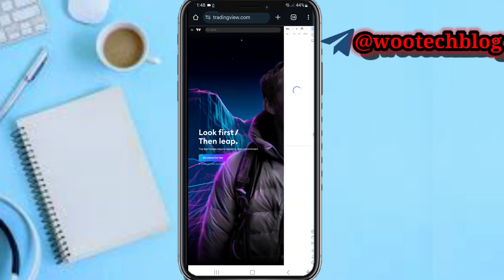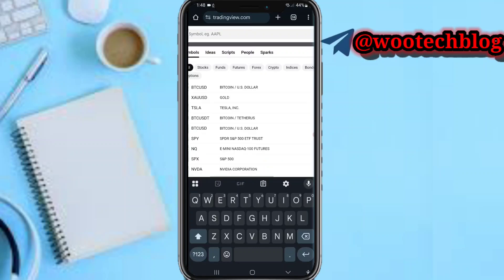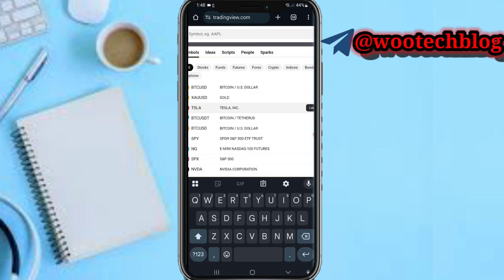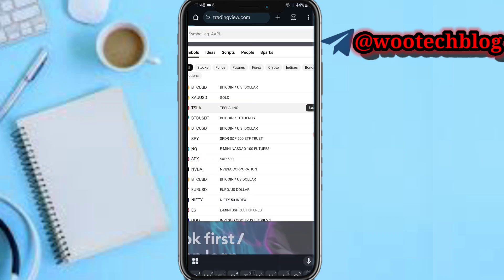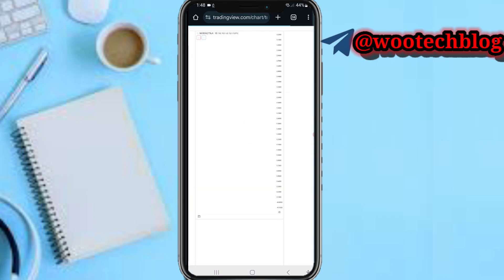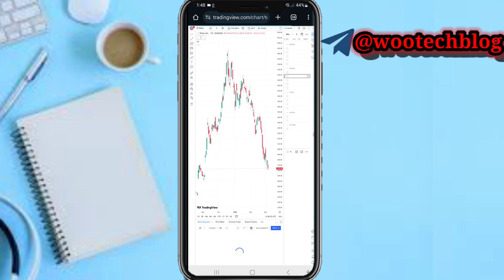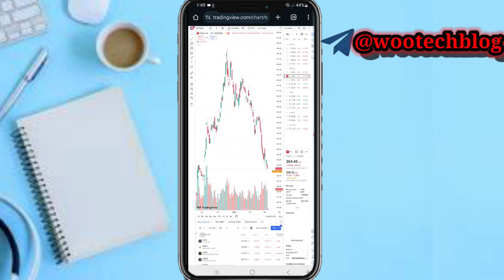Now let's head over to our TradingView. On our TradingView, let's quickly head over to a chart. I'll select a pair — let's select a pair now. Let's launch this chart.